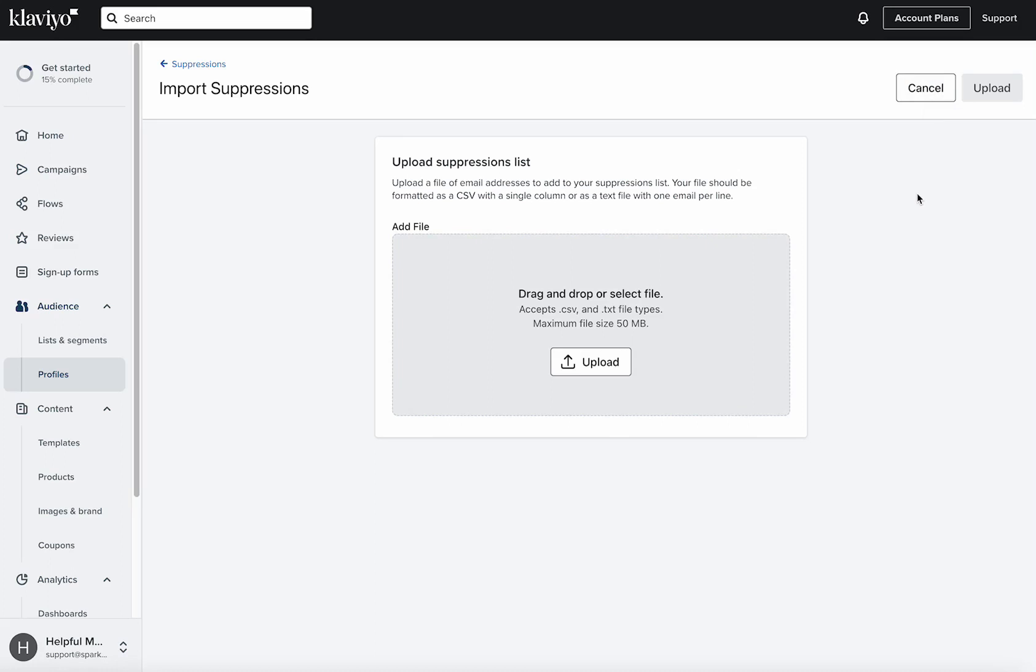Those contacts will then no longer be qualified as active in your account and they will not be entering into flows or receiving your campaign emails.